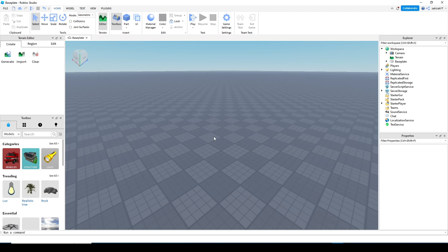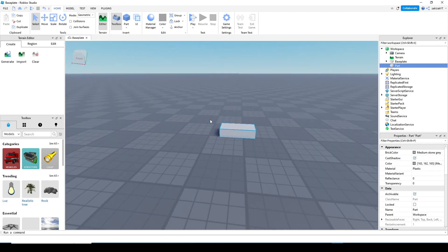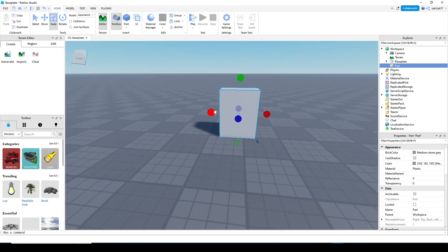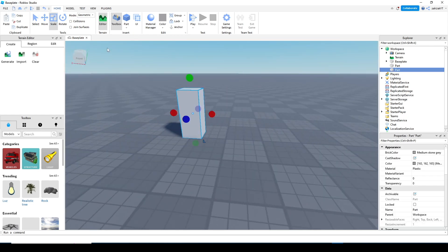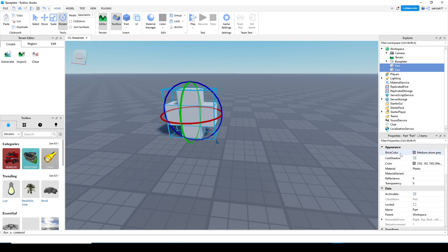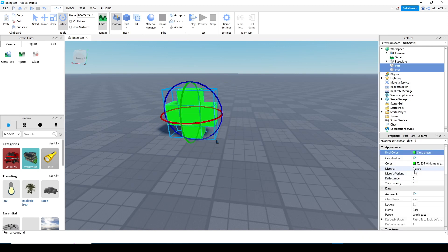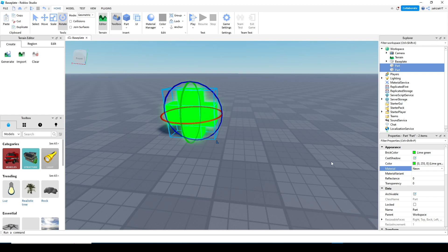First, let's make the model for the health pack. I'm going to make it like this. Now I'm going to change the material to neon and the color to green. Also, I'm going to union these parts, which makes them one single part.